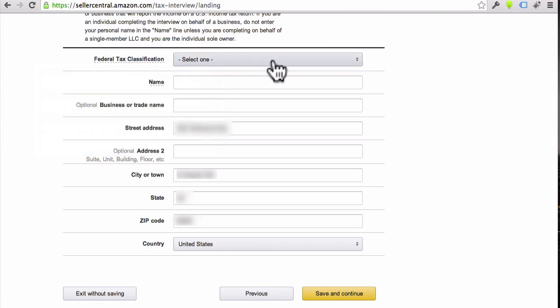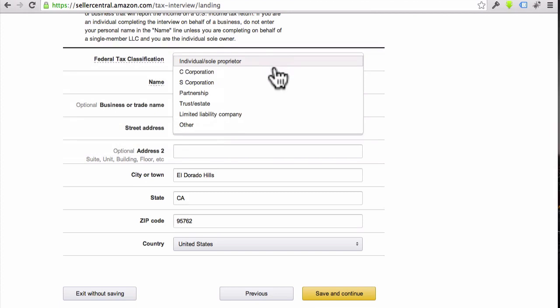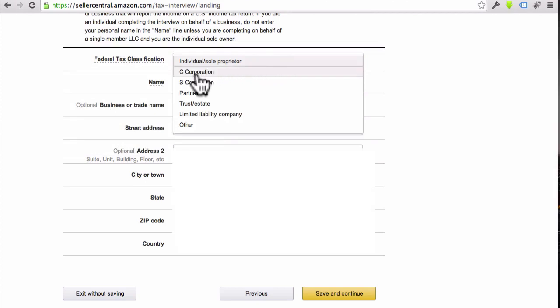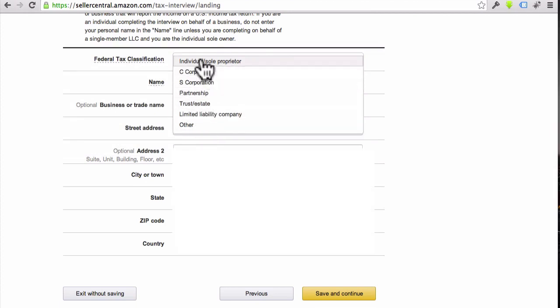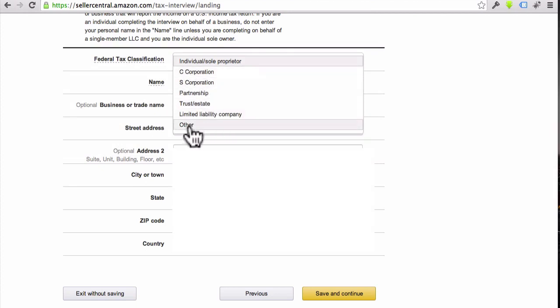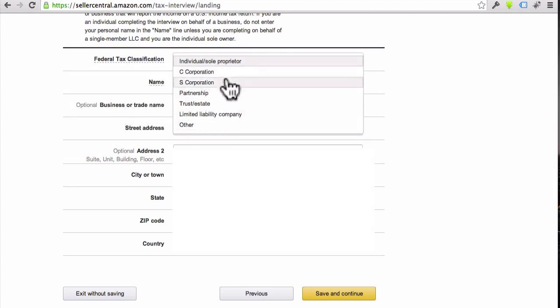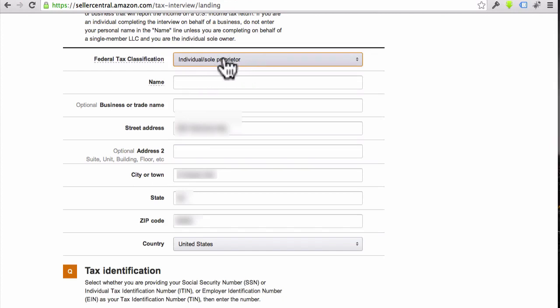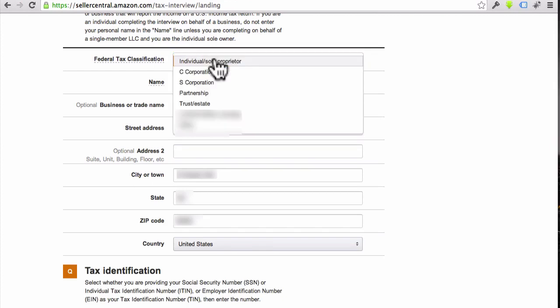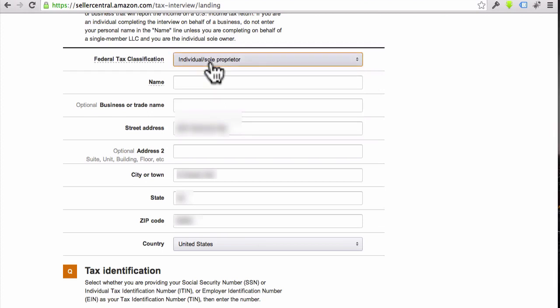The first thing it's asking us is the Federal Tax Classification though. Let's click on that. And look, if you've got a C corp, S corp, partnership, or any of that setup, then you would of course do that. Otherwise, you might want to go to 'Other' and just do the business or trade name, or just leave this as Individual Sole Proprietor. That's most likely what you will use here, the Individual Sole Proprietor.